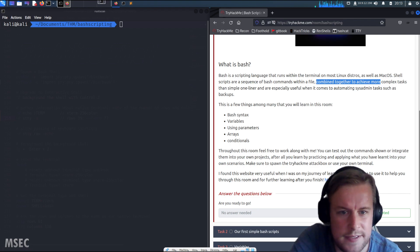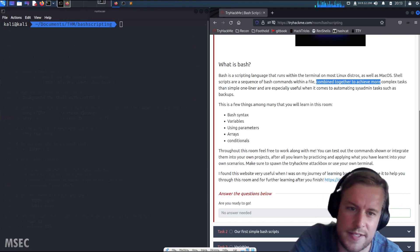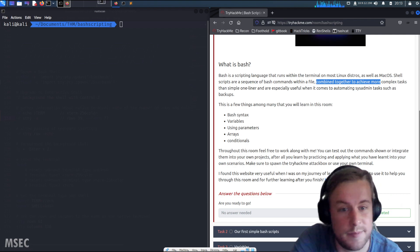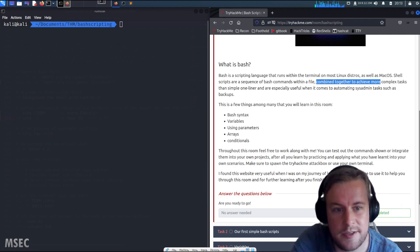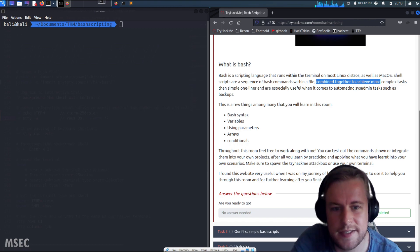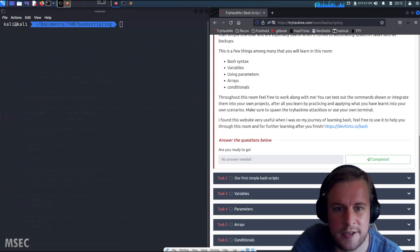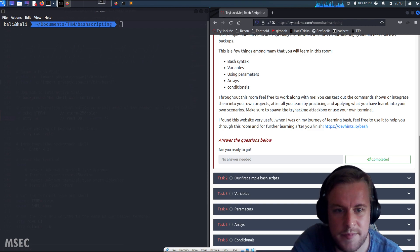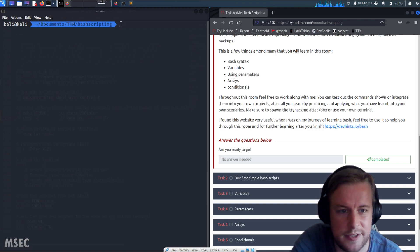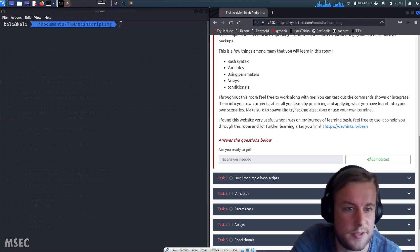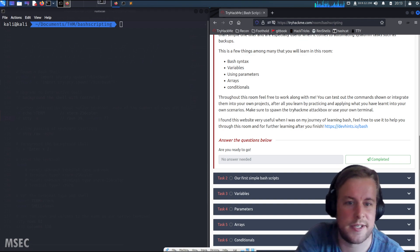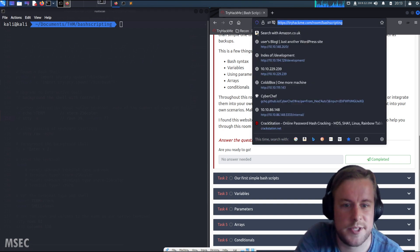This is a few things among many that you will learn in this room: bash syntax, variables, using parameters, arrays, conditionals. Throughout this room feel free to work along with me. You can test out the commands shown to integrate them into your own projects.